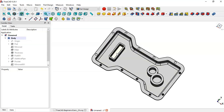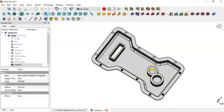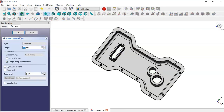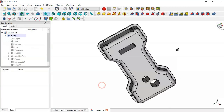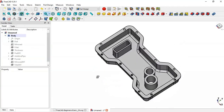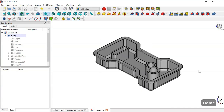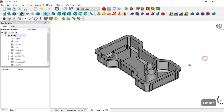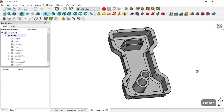Here a pocket is missing. Select this face, this face, and this face and go to the Pocket tool. Click OK. Thank you for watching this video. If you are not subscribed to this channel, please subscribe. Thank you.